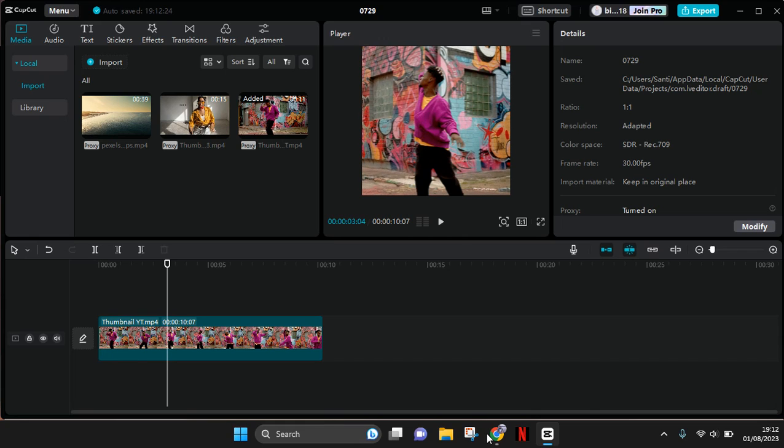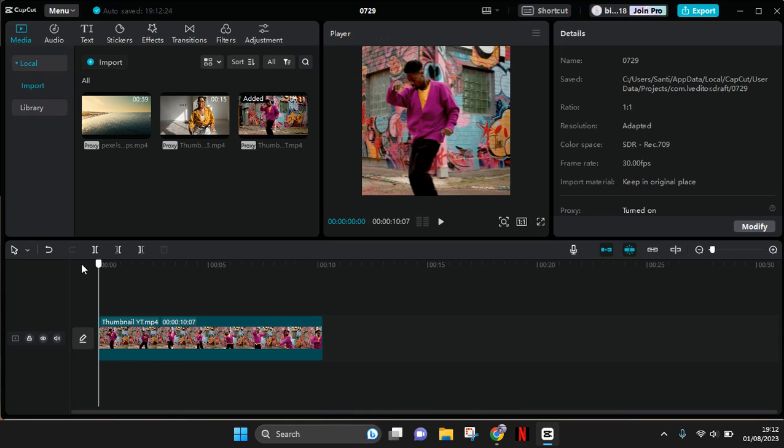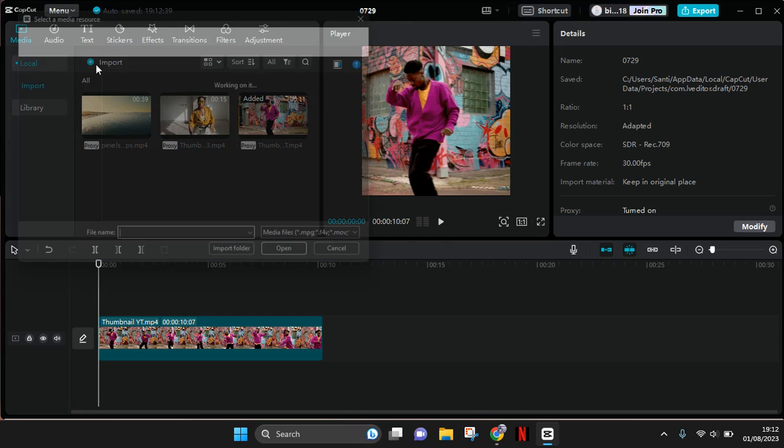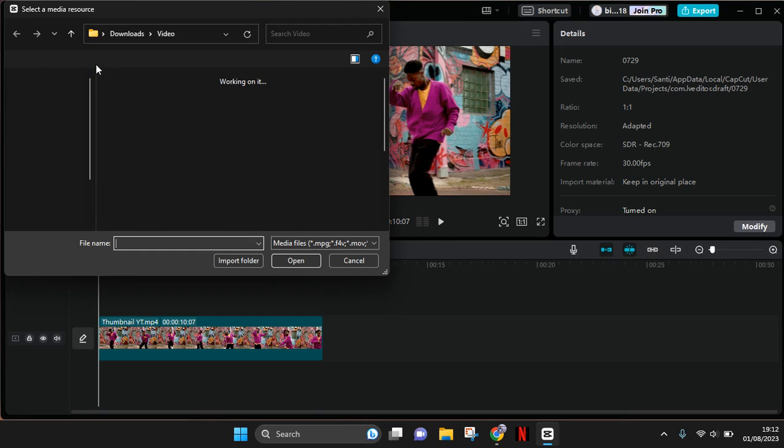I want to add a PNG frame to this clip. What you need to do is first import the frame. I'm going to go to Media, Local, then click on Import.